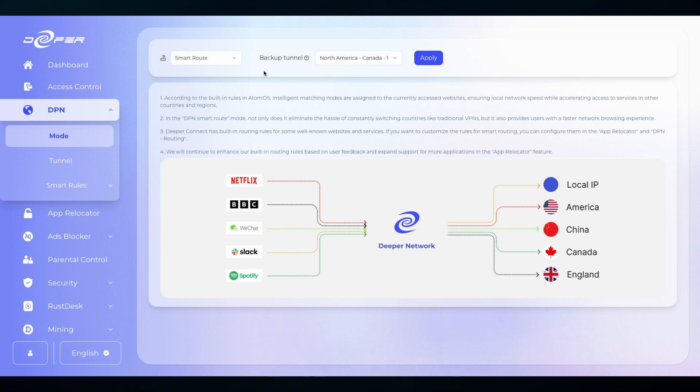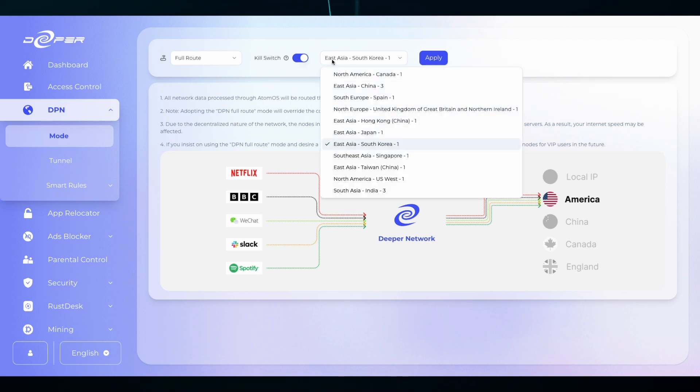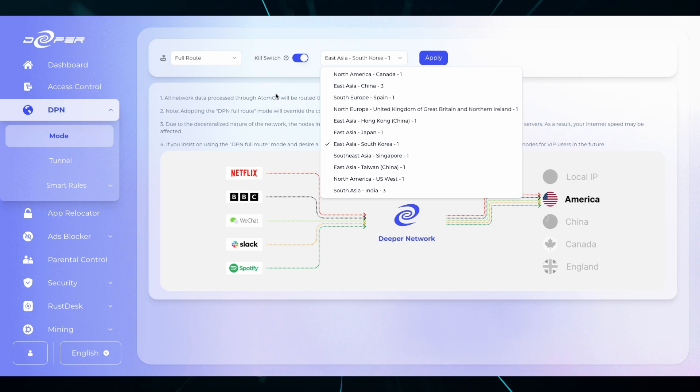Full route has the ability to use the kill switch. Kill switch will make sure that no local traffic will be leaked if the tunnels ever go to zero. So if I'm routing to South Korea and I go to zero for a second before it connects to a new tunnel, the kill switch will disable my local internet and make sure that the only internet that is available is Korea once it comes back online.